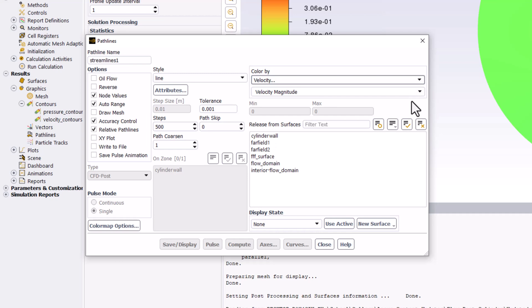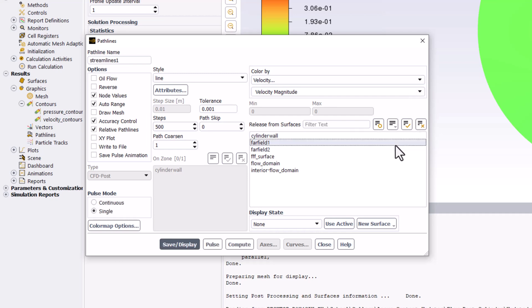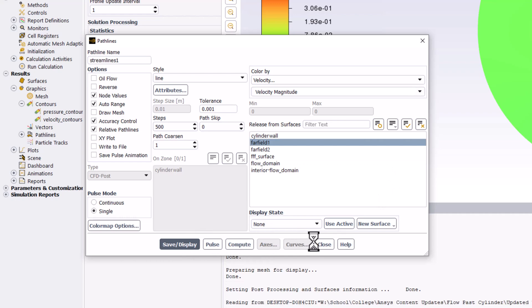To start, select Far Field 1 under the Release from Surfaces list and click Save slash Display, and close the window.